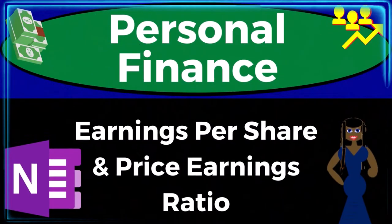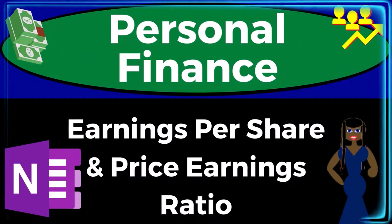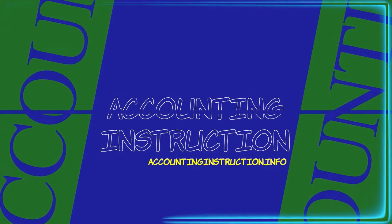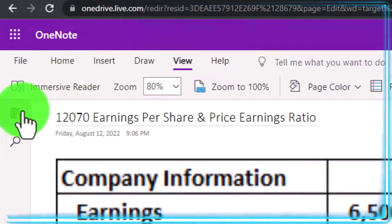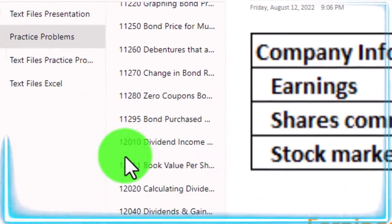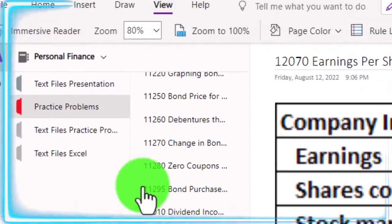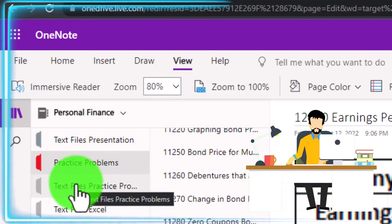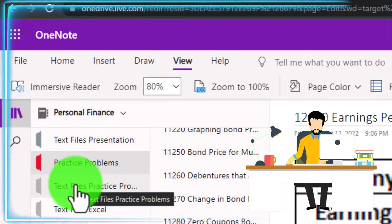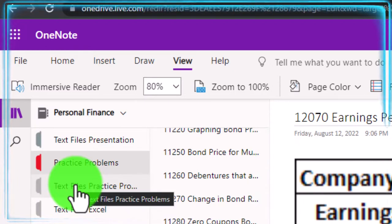Personal finance practice problem using OneNote: earnings per share and price-earnings ratio — prepare to get financially fit by practicing personal finance. If you have access to OneNote and would like to follow along, we're in the left-hand side practice problems tab, in the 1270 earnings per share and price-earnings ratio tab. Also take a look at the immersive reader tool; practice problems are typically in the text area with the same name and number, with transcripts that can be translated into multiple languages and either listened to or read.